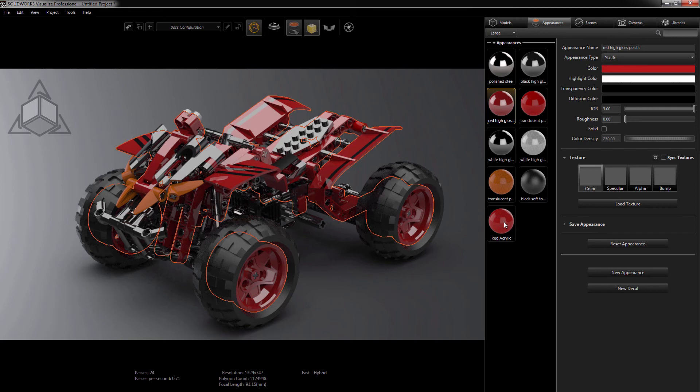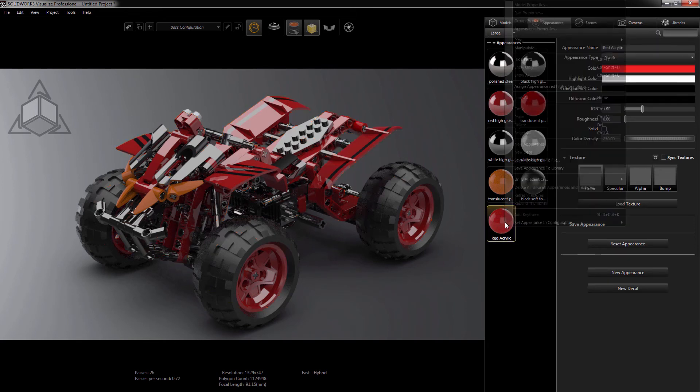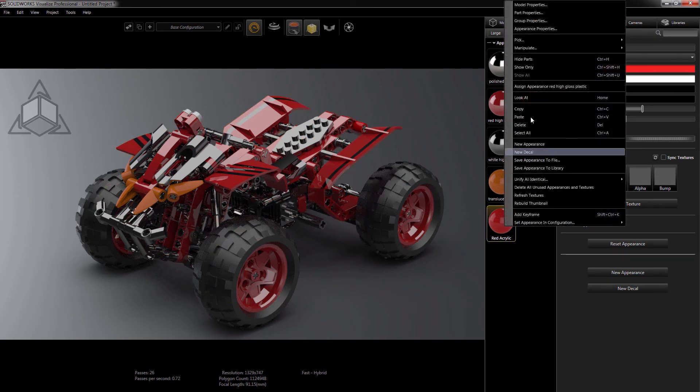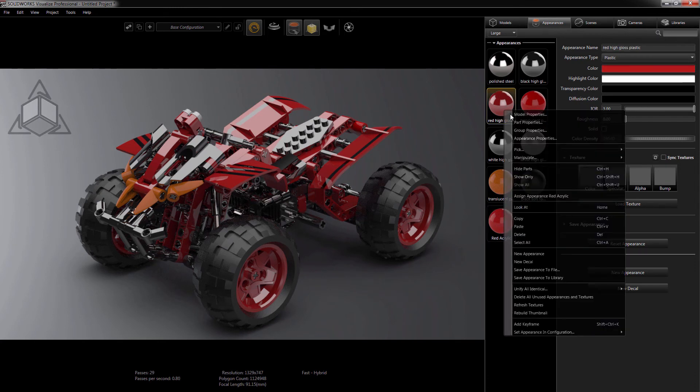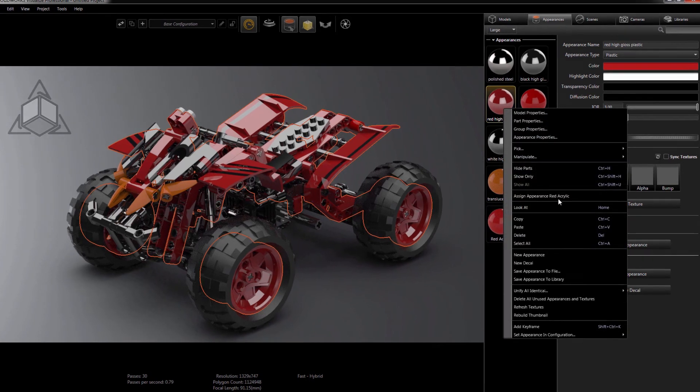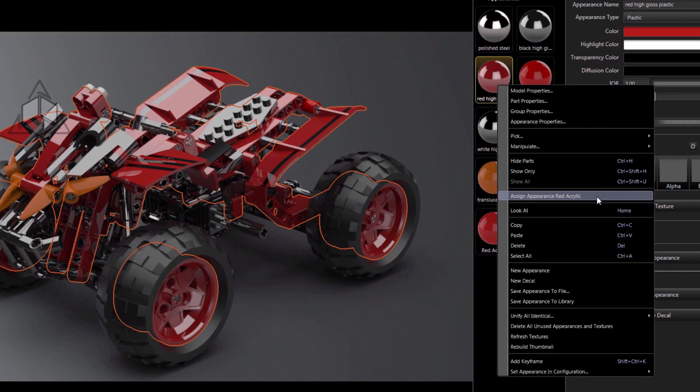So to make the swap, I'll first copy the desired material, right-click, or Ctrl-C both work. Now all I have to do is simply right-click on the current Appearance, and select Assign Appearance, and it will show the name of the copied appearance.